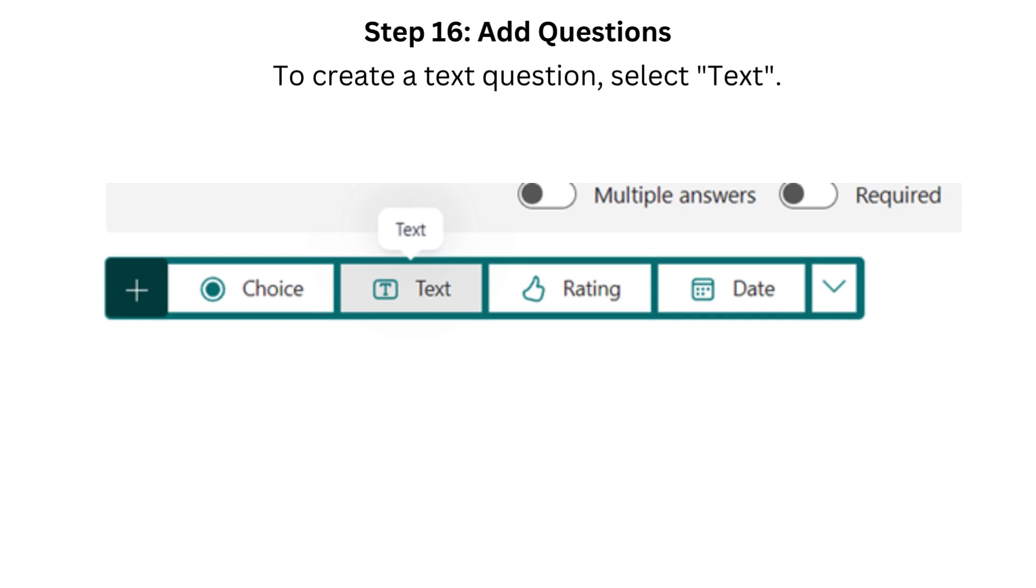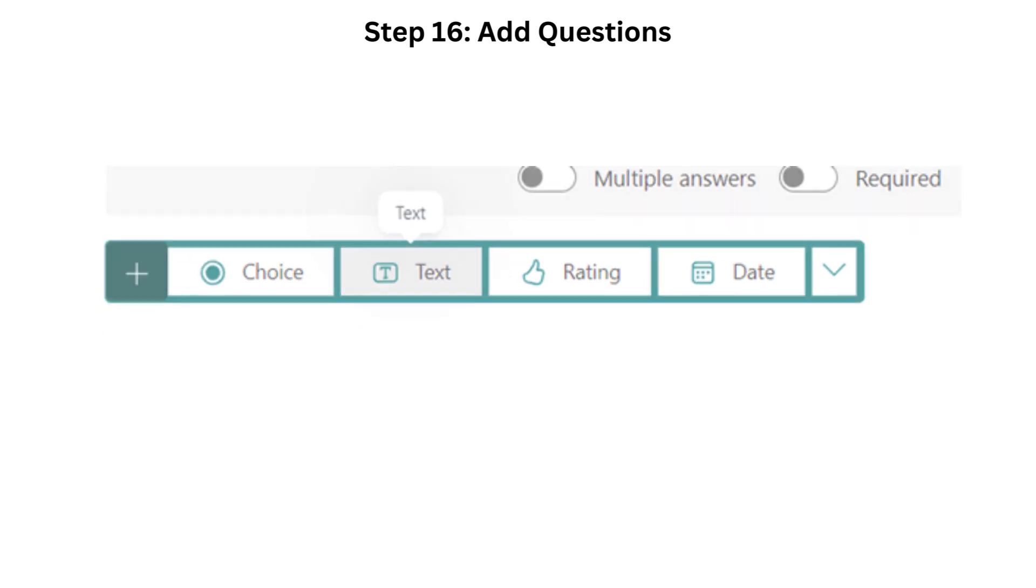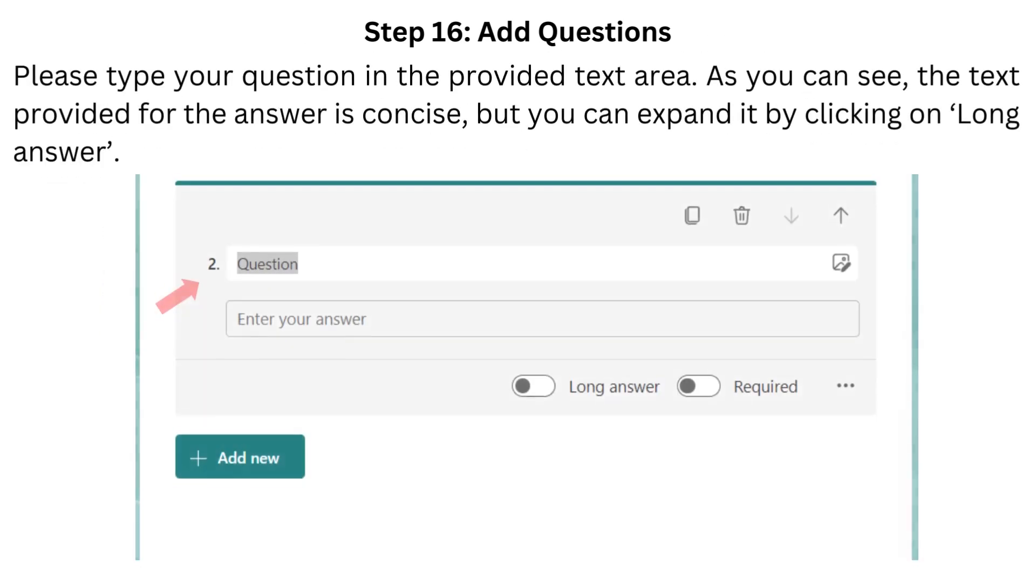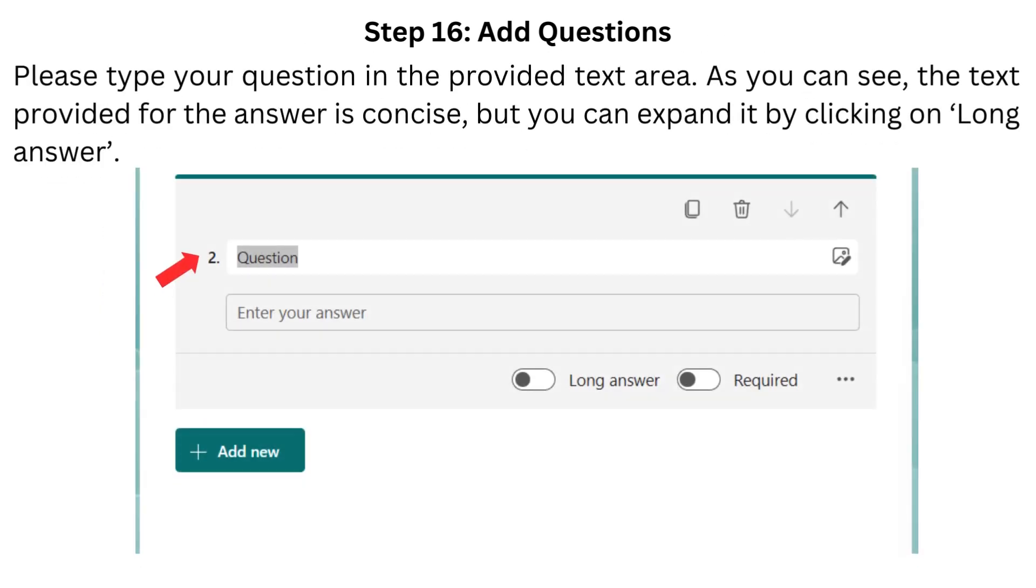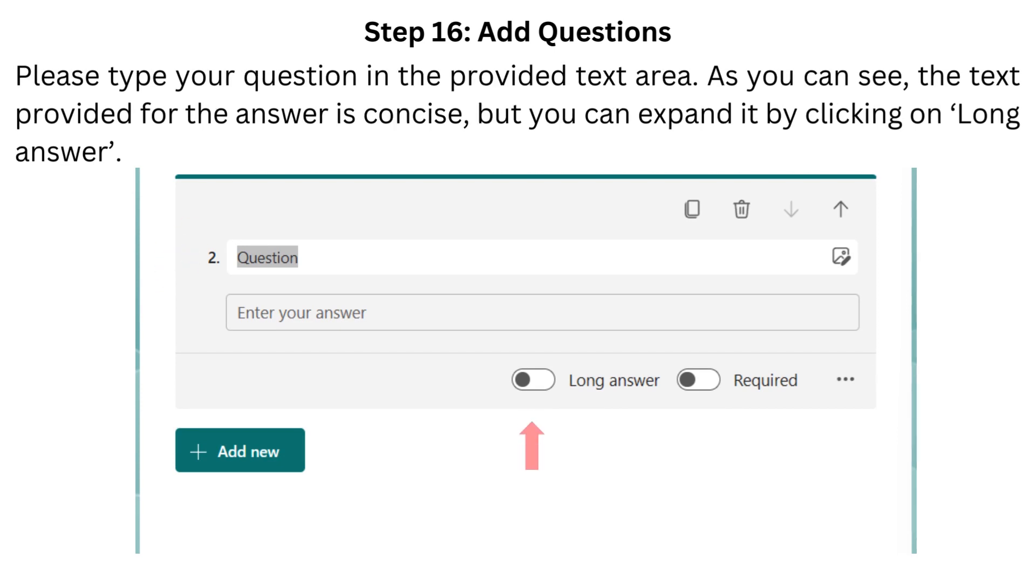To create a text question, select Text. Please type your question in the provided text area. As you can see, the text provided for the answer is concise, but you can expand it by clicking on Long answer.